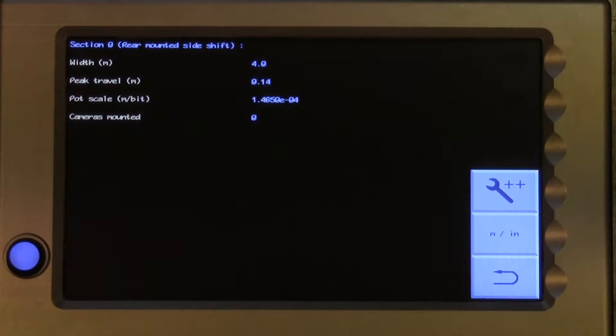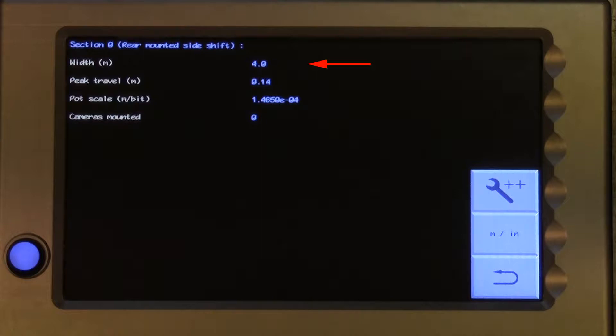This example is for the most common rear-mounted side shift configuration. It displays four parameters. Width, which is the working width of that section, a figure that is used solely for the purpose of calculating the area worked. Peak travel is its side shift stroke from the centre position. So, if the mechanical stroke of the slide is 30 cm, the side shift stroke from the centre position will be half that.